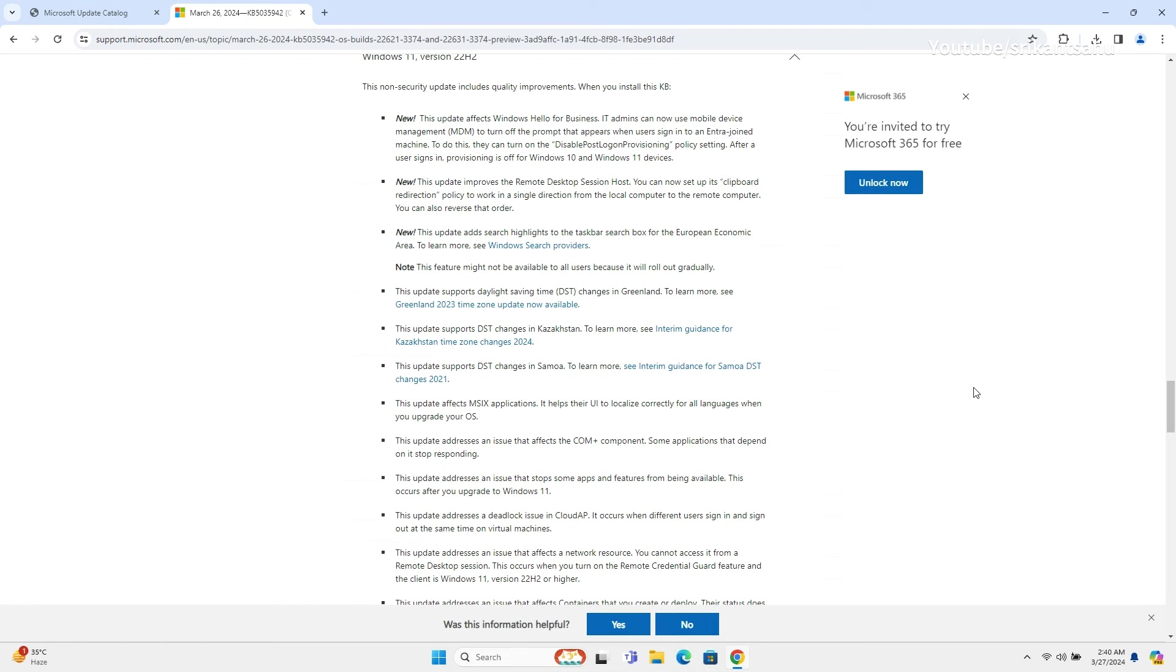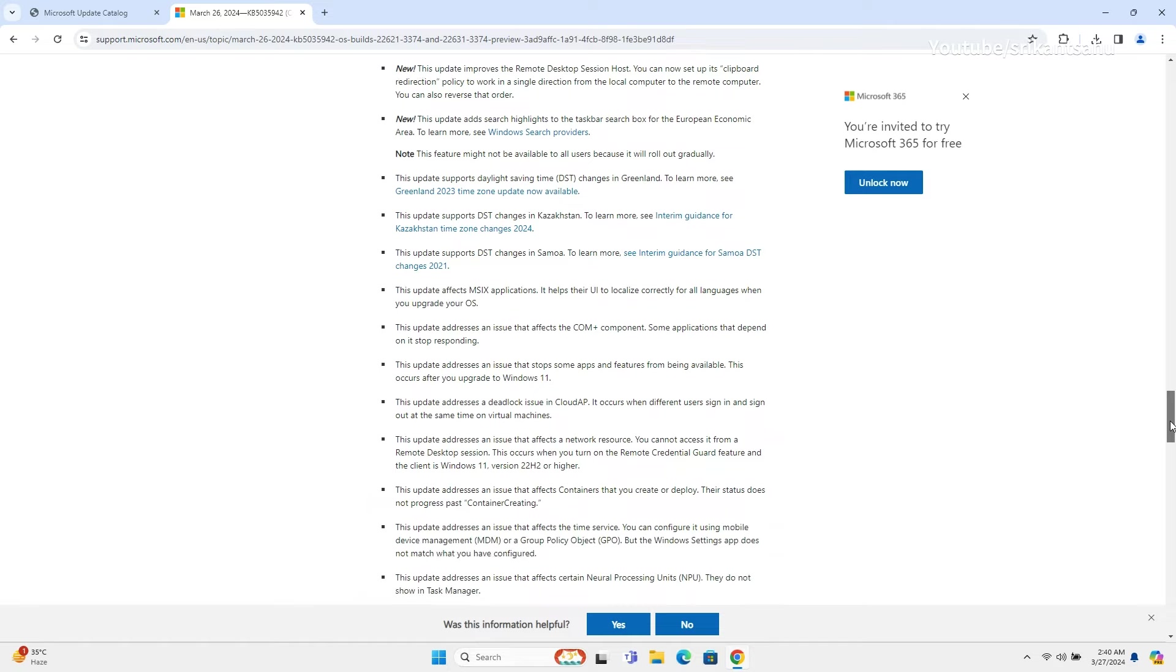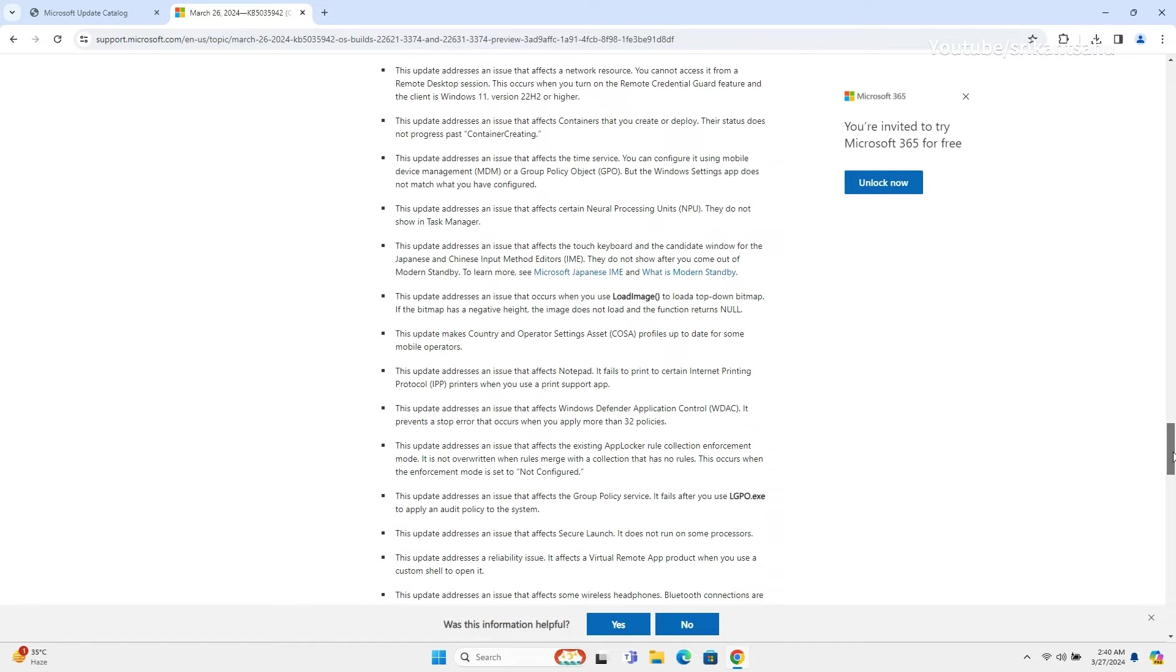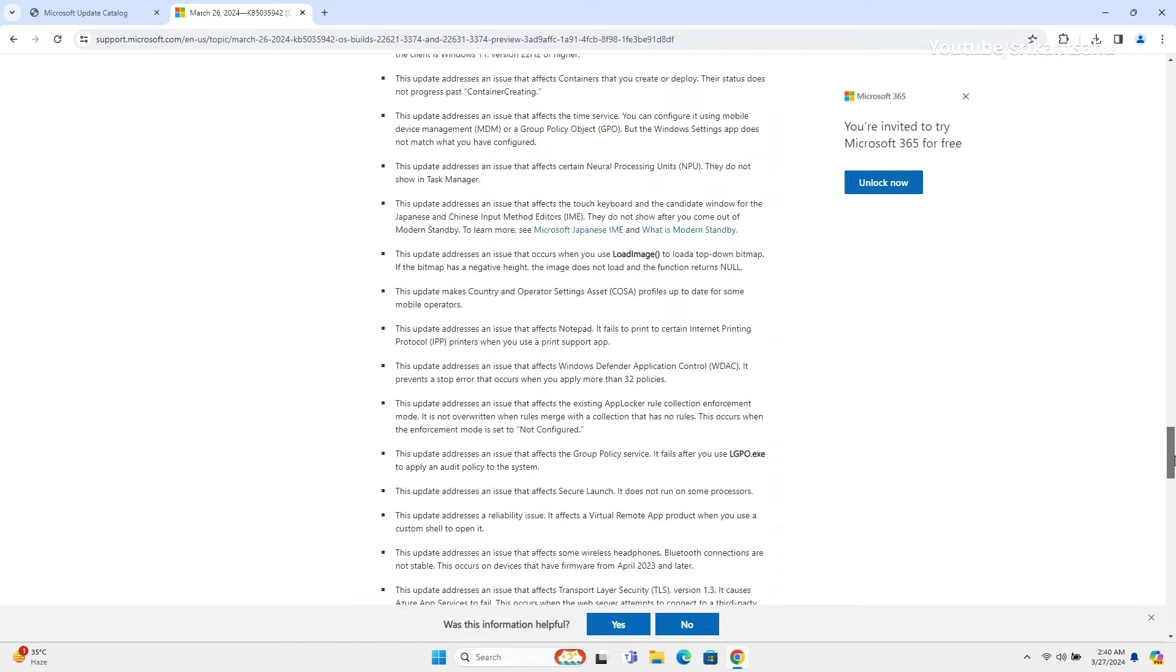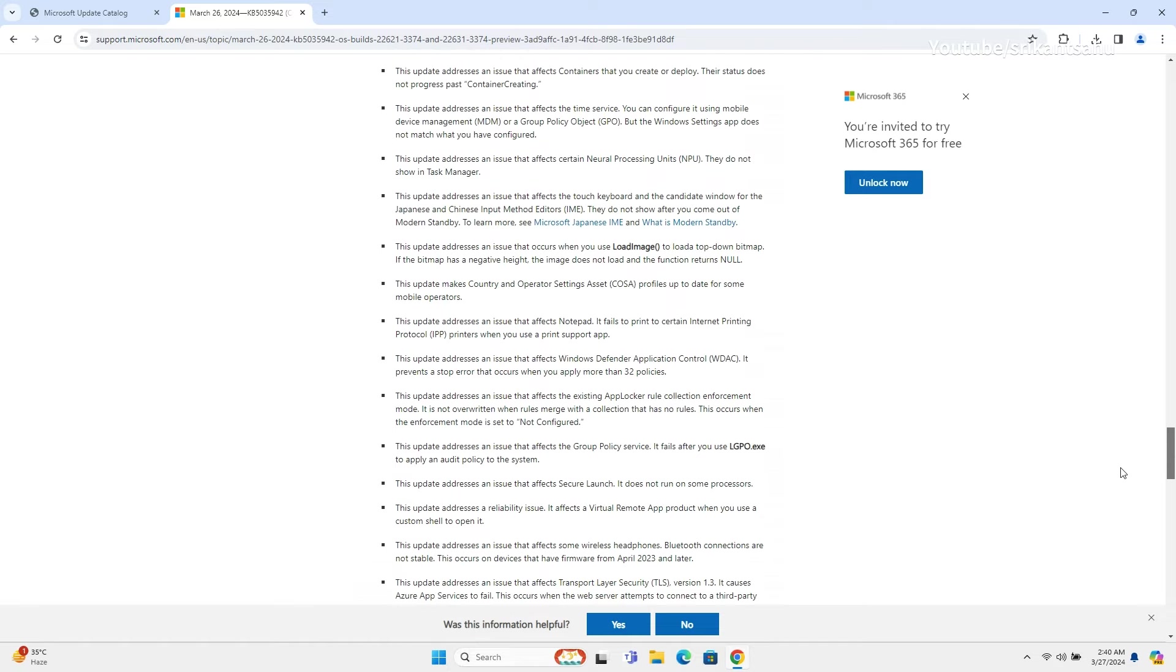Support for daylight saving time changes in Greenland, Kazakhstan, and Samoa, localization enhancements for MSIX applications UI, and fixes for issues ranging from COM+ component responsiveness to stability improvements in various scenarios like Cloud AP deadlock issues and touch keyboard functionality after modern standby.